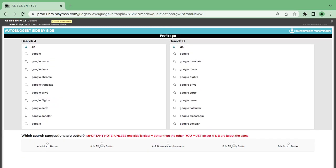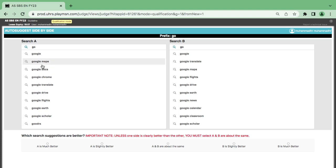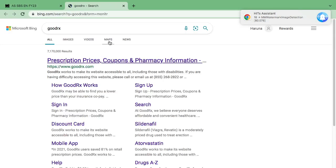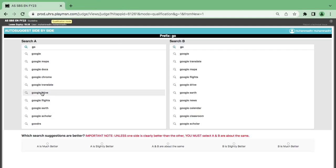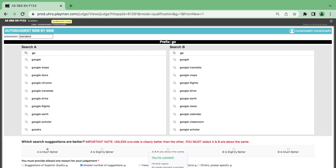Now this is the 'go' prefix. You see Google, Google Translate, Google Maps, Google Flights — they're all Google-related. But on this side you have Goodrich, Holiday Inn — now we have diversity here. This one is more diverse; it has more suggestions outside the specific brand of Google. I think this one is better.